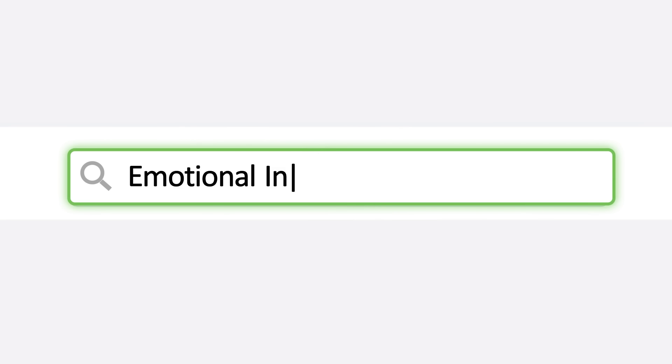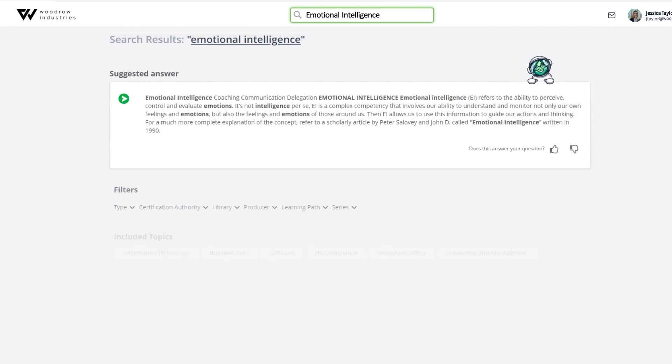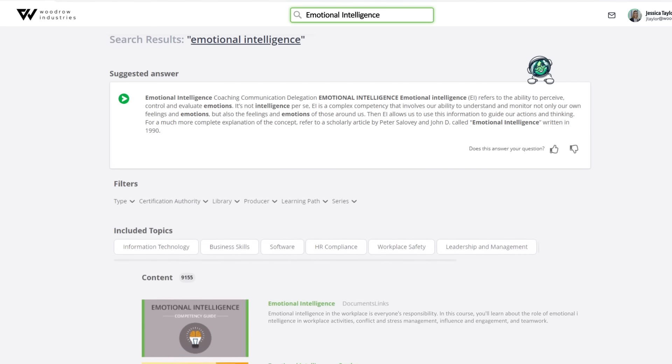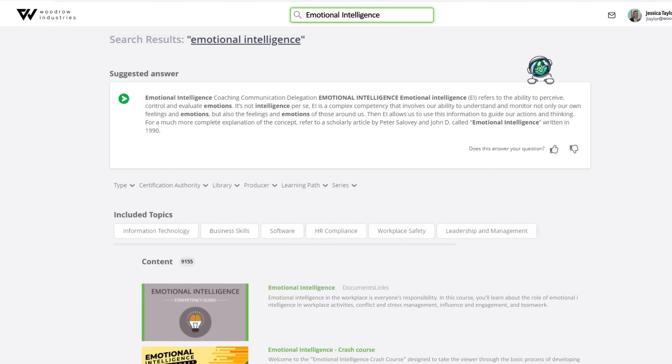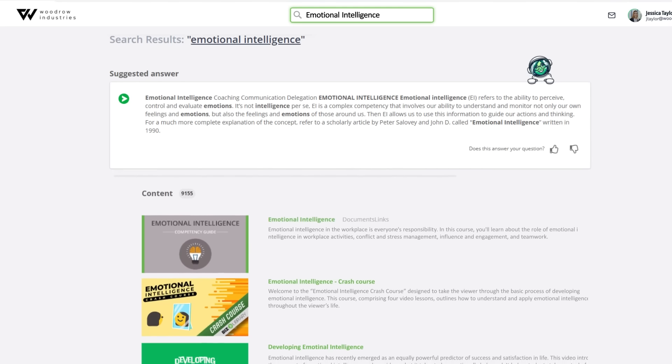Say goodbye to endless searches for the right learning materials. Our AI-powered enhanced search feature understands user queries and returns relevant results, including courses and support materials.